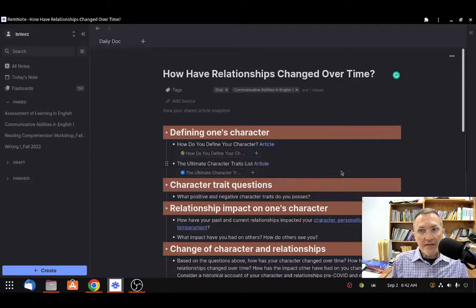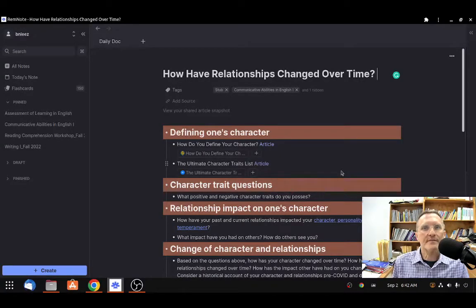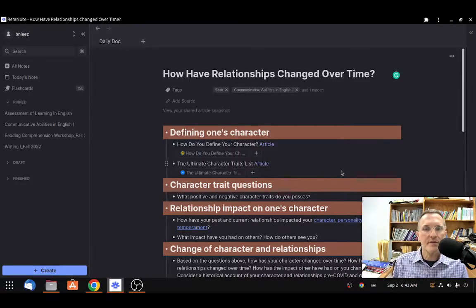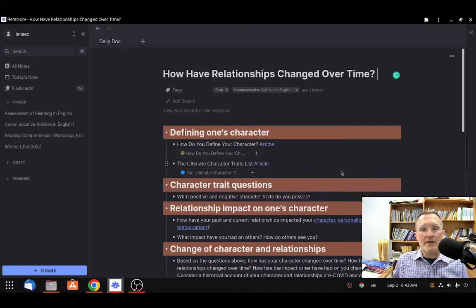Our task for today is to answer the central question: how have relationships changed over time? I'd like for us to be thinking about a historical account over time, from the past to the present, how your character has been affected by certain relationships that you have had. I'd like for us to focus primarily on the positive — how has your character benefited from others in a positive sense?